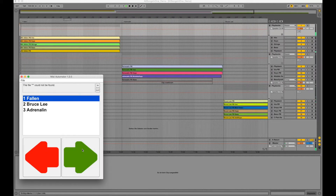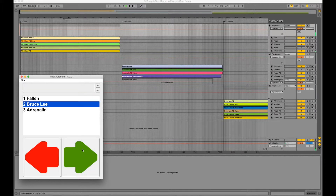If you now skip to the next song via Midi Automator, Ableton's position pointer will jump to the appropriate locator.